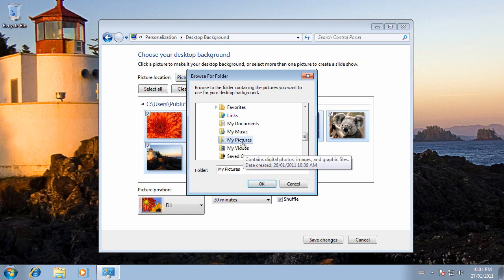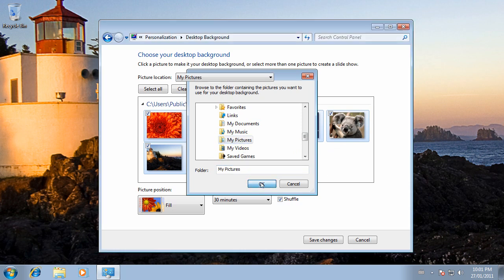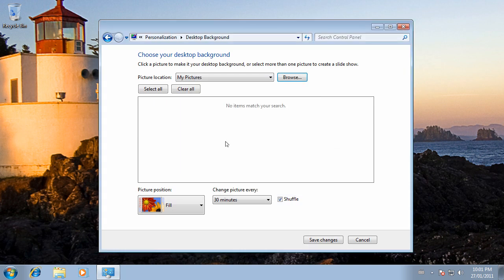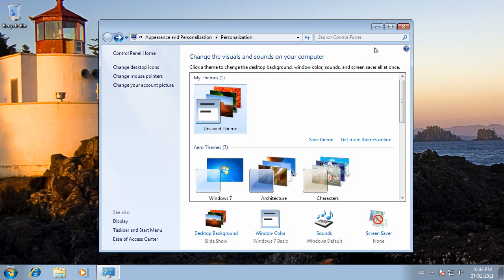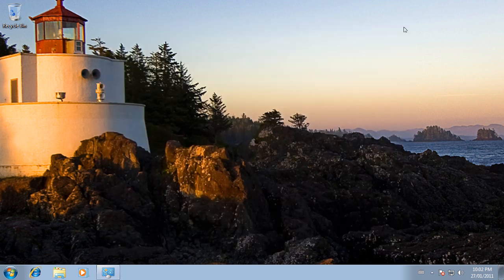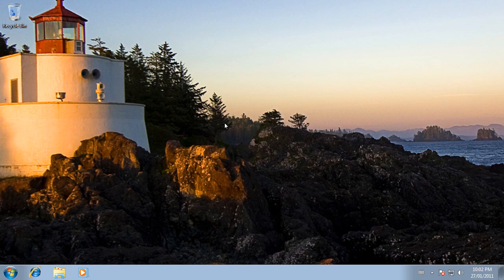And my pictures, I don't have any at the moment. But if I did, I could use any picture that I've taken with my camera, for example. But we'll save these changes. Stick to the Lighthouse for now. And that's how you change your Windows 7 desktop background.